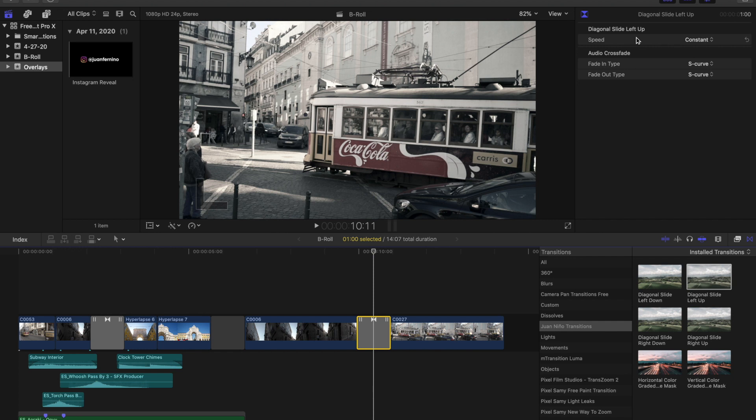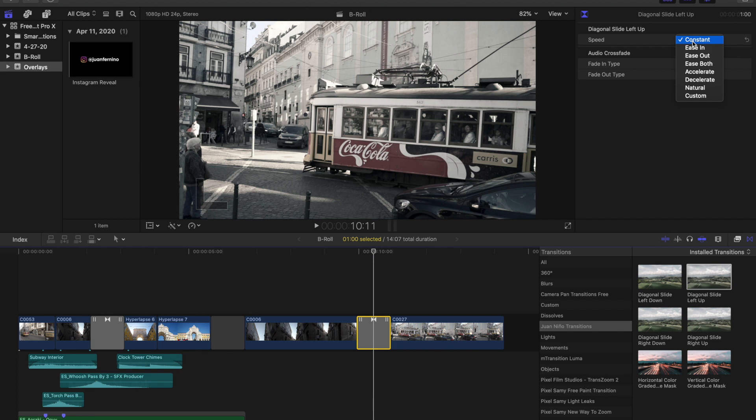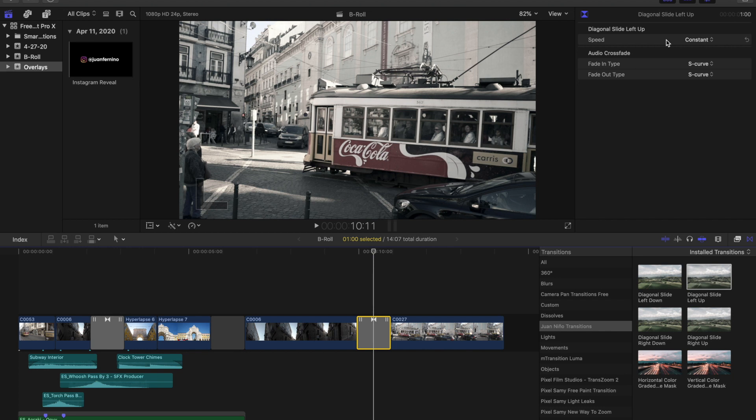The one setting that you guys can change is the speed. So this refers to the actual flow of motion of the transition. I have it by default set to constant, but you guys can mess around with these. It will change a bit just how the transition flows in. It will be subtle because Final Cut Pro defaults the transitions to one second, and depending on how long your footage is you can expand those transitions and make them longer. So that is the one setting that you guys can change. And yeah, I really like how all these turned out. I hope that you guys enjoy them and thank you so much for watching.